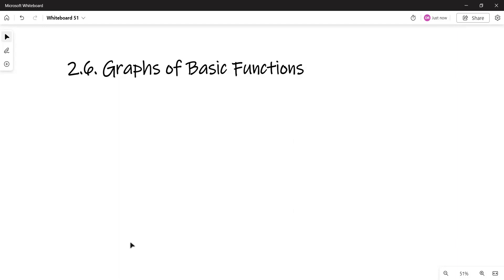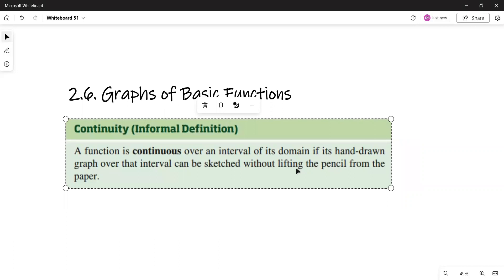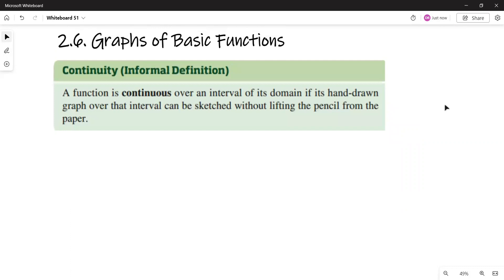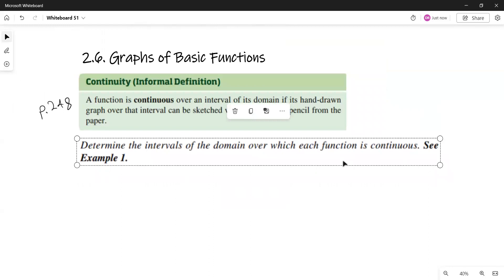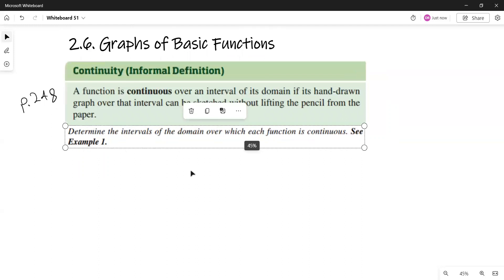We need the idea of what a continuous function is. This is a very informal definition: a function is continuous over an interval of its domain if its hand-drawn graph over that interval can be sketched without lifting the pencil from the paper. If you take calculus later on, you will see the formal definition of a continuous function.